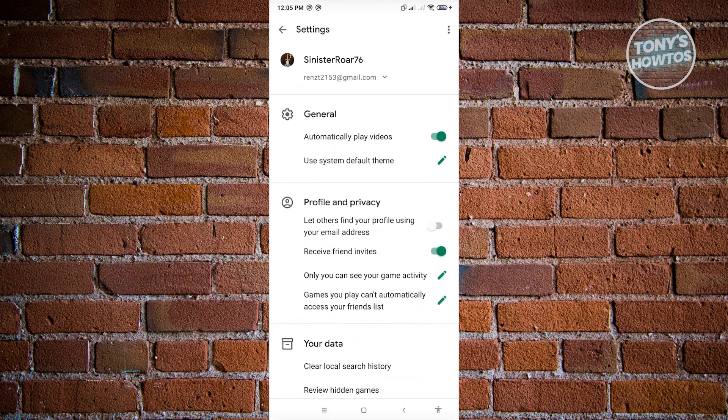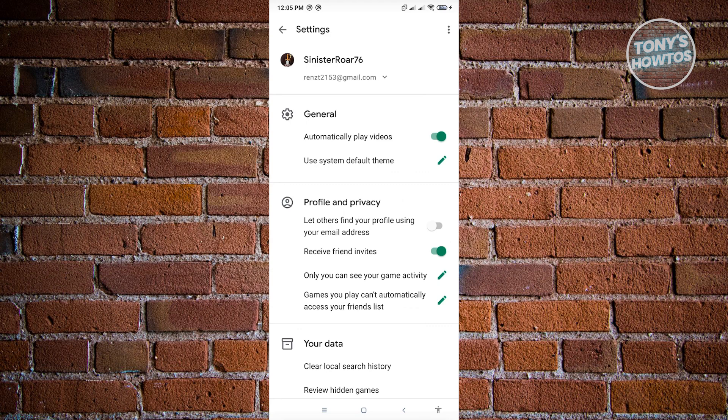We have General and Profile and Privacy. The most important thing here is Profile and Privacy. Most mobile applications right now will have the option that says automatically sign in to supported games.